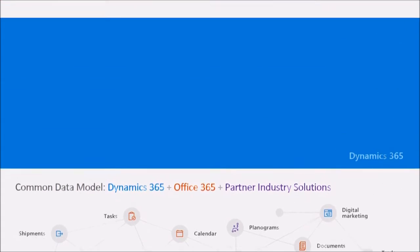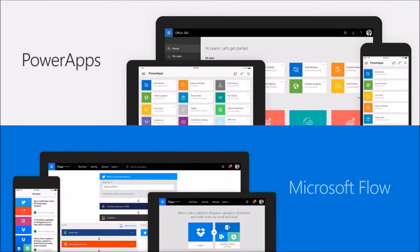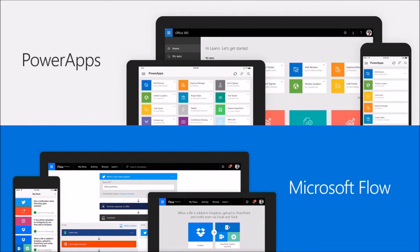And to make it even easier to build composite applications and to build processes that can span across all these different systems, we introduced this year our new Power Apps and Microsoft Flow tools. Power Apps and Flow make it possible to build solutions that work both with the common data model as well as data stored in existing systems and other data sources. And with Power Apps and Flow, you can build apps and forms without having to be a professional developer.